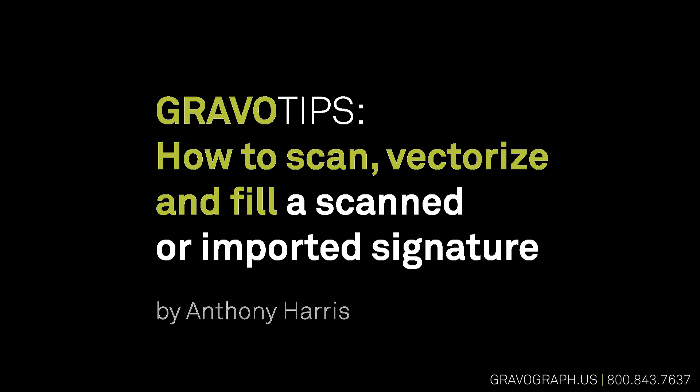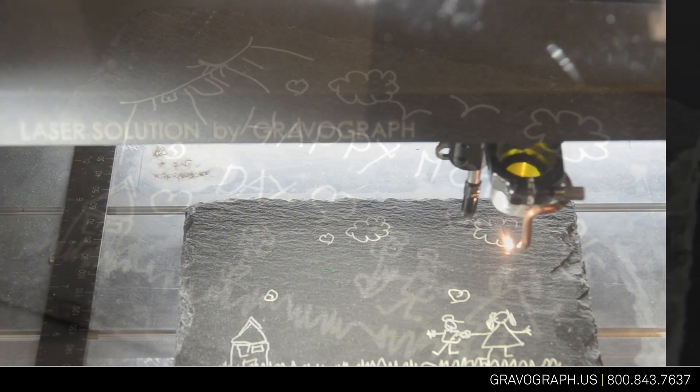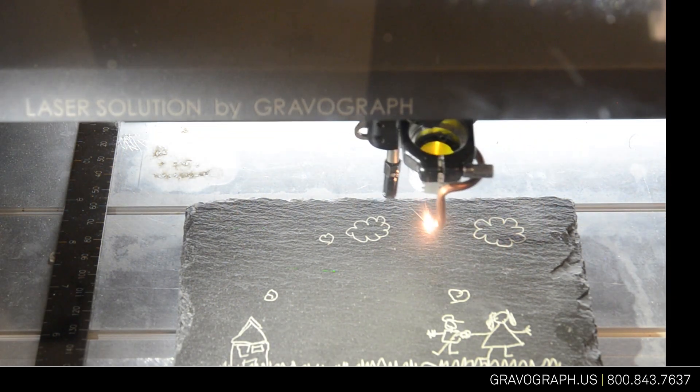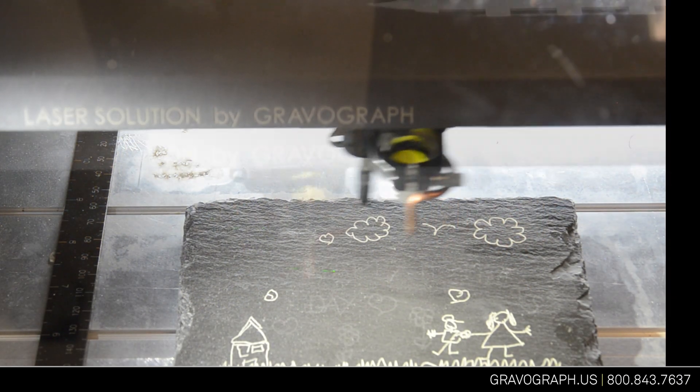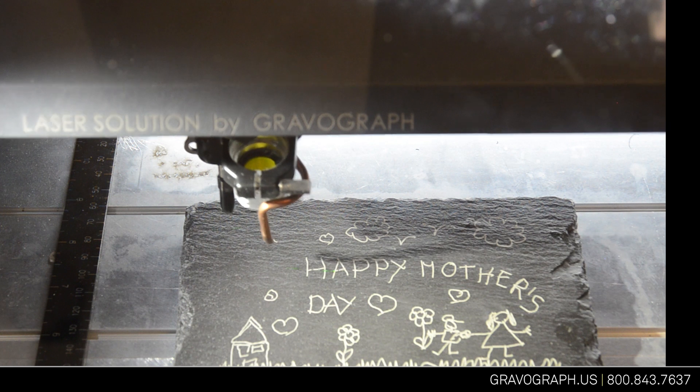Okay, in today's session we'll talk about scanning and vectorizing, in particular signatures and sentiments. We frequently have inquiries from trophy and award shops, gift shops, or jewelers about how to scan and vectorize a signature or sentiment on a card that a customer has provided, something they'd like to put on a locket or similar item.